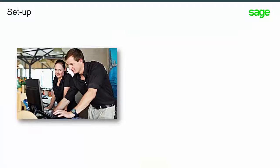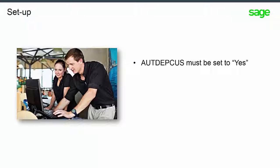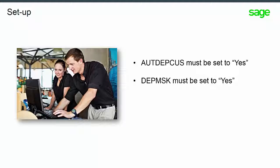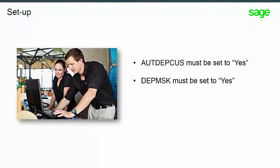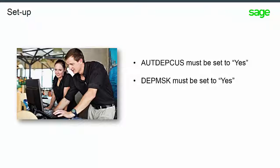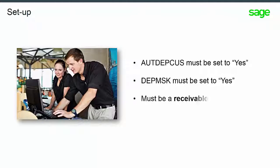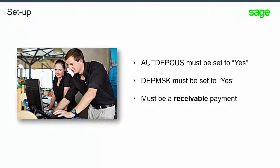Please be aware of the following parameter setups regarding working with discount amounts. AUTDEPCUS must be set to yes to enable generation discount calculation. DEPMSK is a new parameter and must be set to yes for the discount management screen to be active. The discount management screen works with all discount modes, which is the DEP MGT MOD parameter, and it must be a receivable payment.